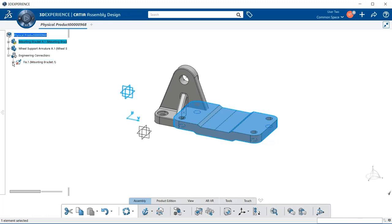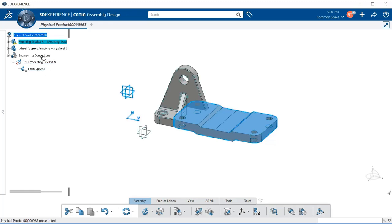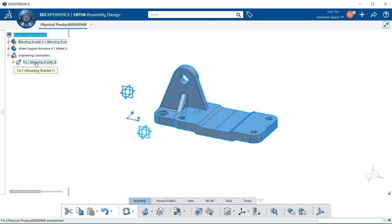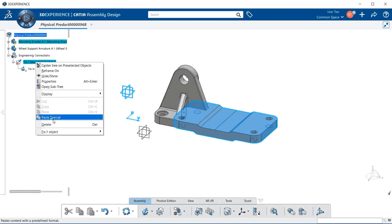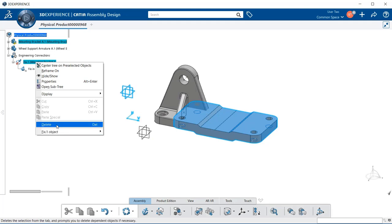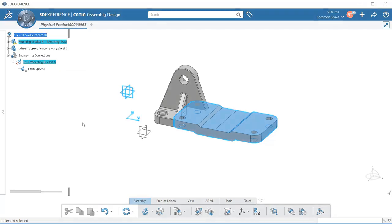If I select that plus symbol again, we know that our mounting bracket is now fixed in space where we have it. You can always go back and right-click over the connection, and we can delete it in this drop-down menu and redo it again.